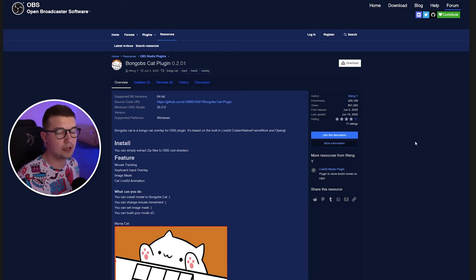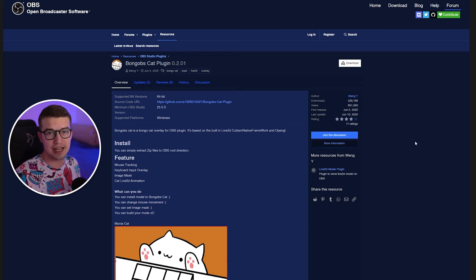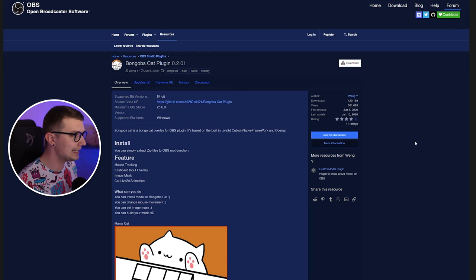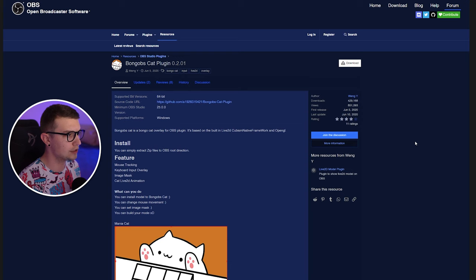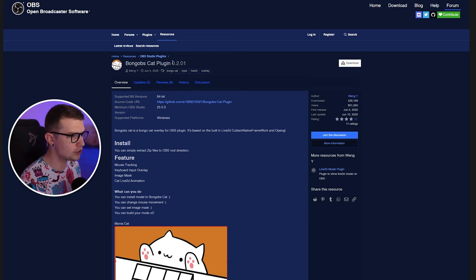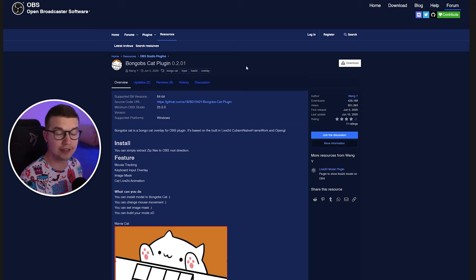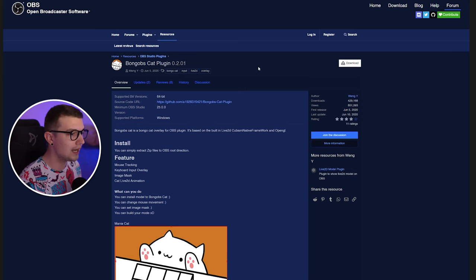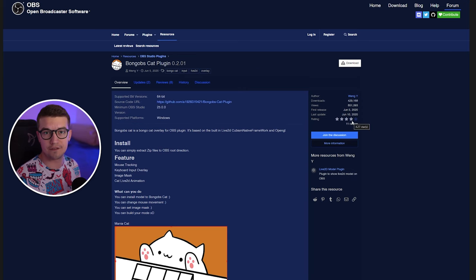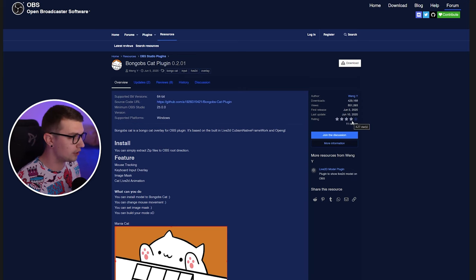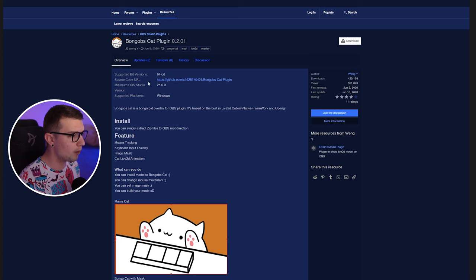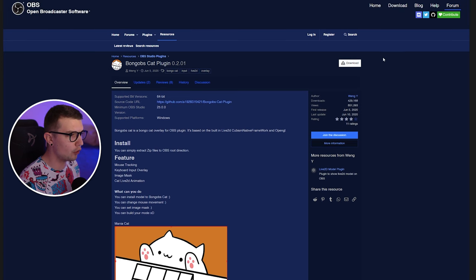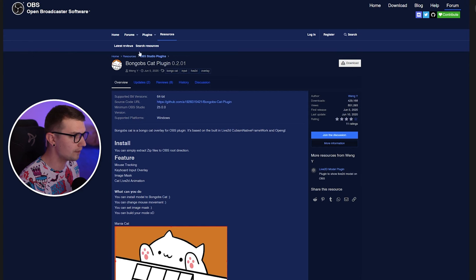First things first, what you need to do is go to this website that will be linked down in the description below. It's called Bongo OBS Cat Plugin. Its current version is 0.2.01. If there's a later version later on you can download that, it's totally fine. But when you do open it, all you have to do is just click on download over here.